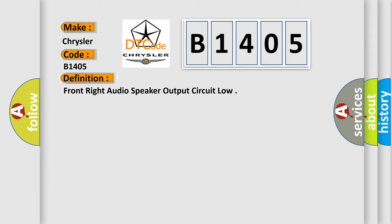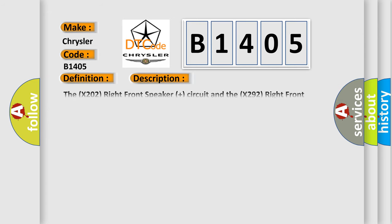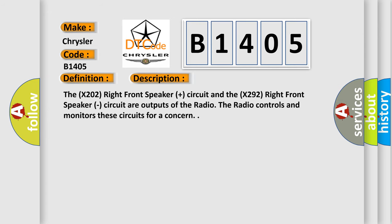And now this is a short description of this DTC code. The X202 right front speaker plus circuit and the X292 right front speaker circuit are outputs of the radio. The radio controls and monitors these circuits for a concern.